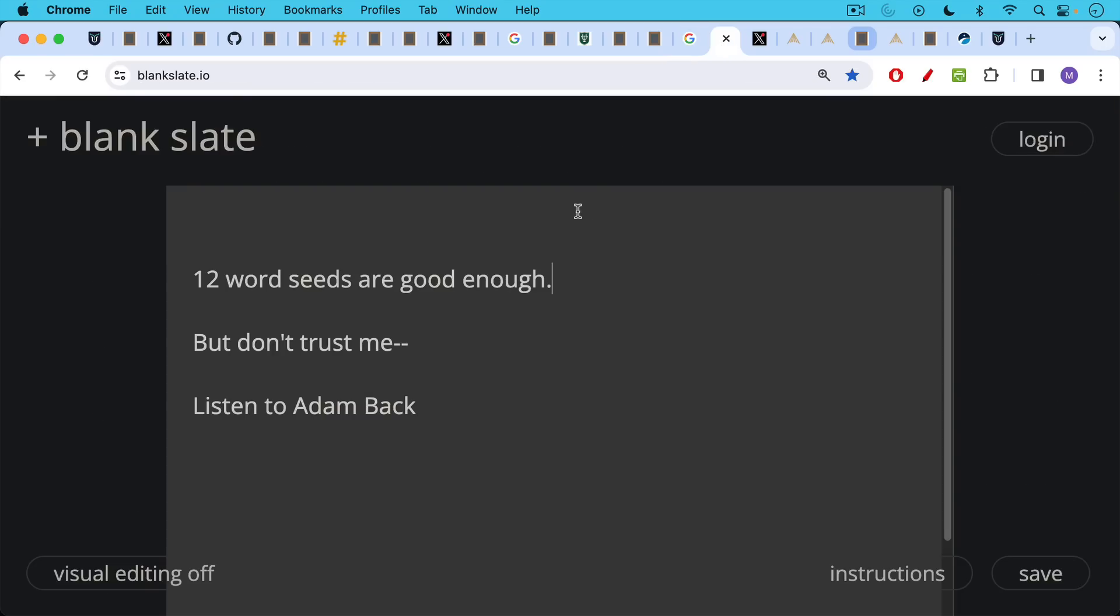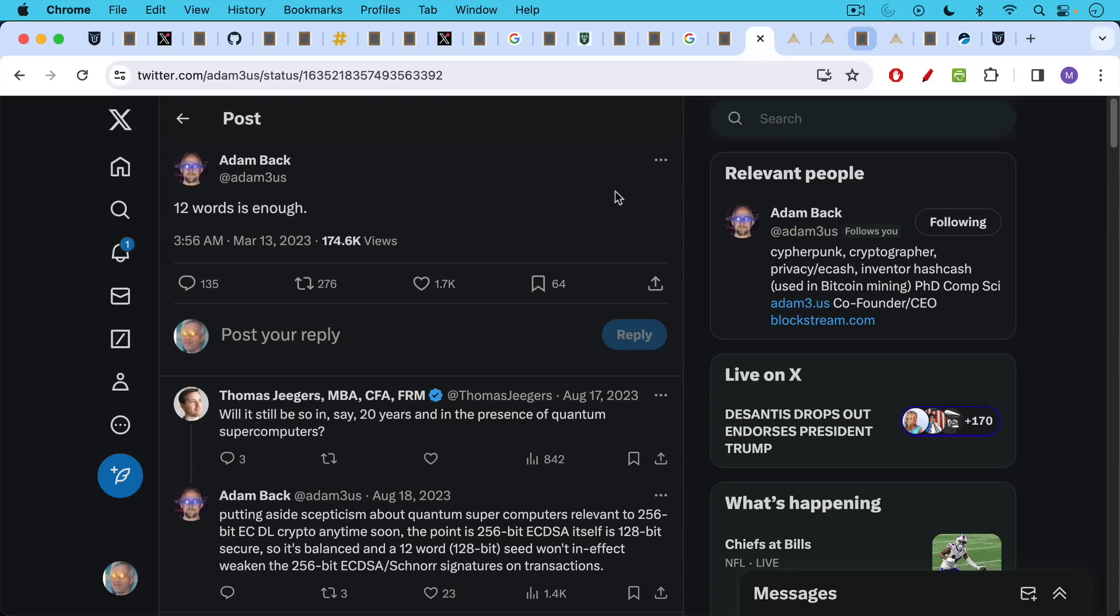And if you're trying to decide between 12 words or 24 words for your seed, 12 word seeds are good enough. And you don't have to trust me. You can listen to Adam Back about this. Adam Back was someone that Satoshi drew on when designing Bitcoin. Satoshi drew on Adam Back's hash cash invention. Adam Back says 12 words is enough.